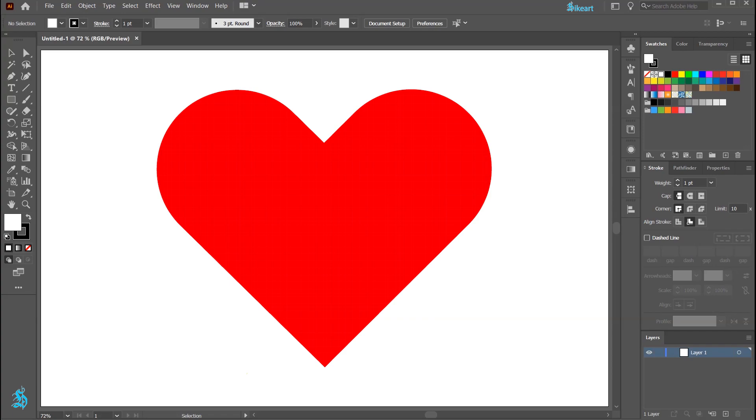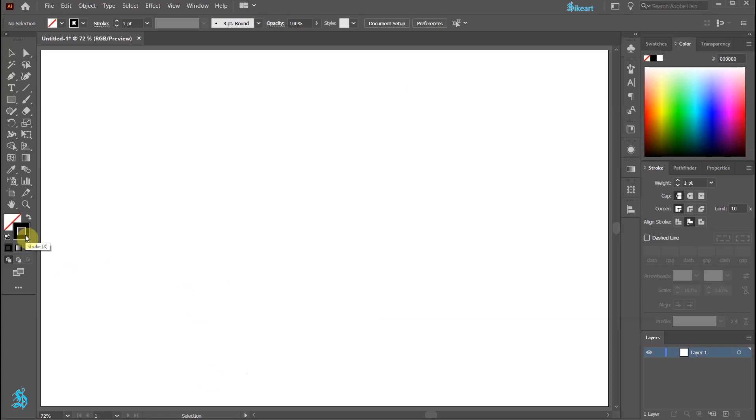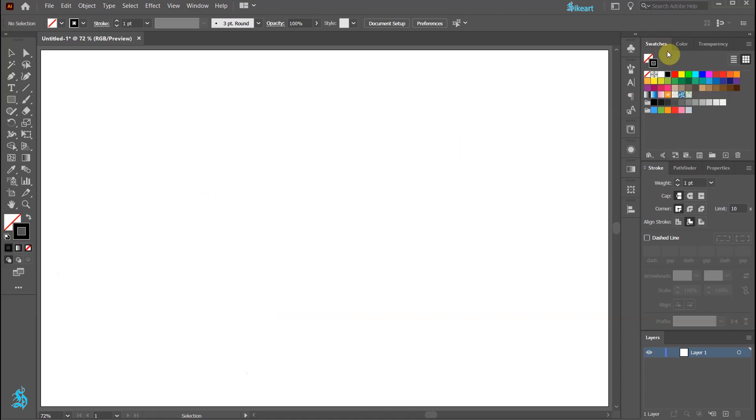Hello, today I'm going to show you a very fast way to draw a heart. Let's open a new document, get rid of the fill and change the stroke to red.